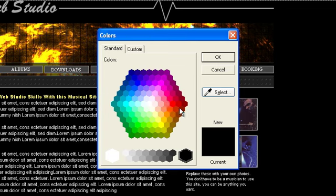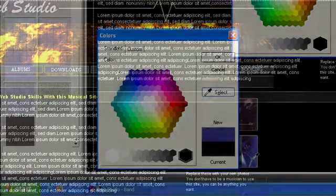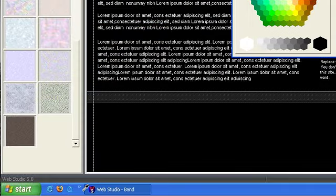From there you can use the eyedropper tool to sample any pixel on the screen, even outside WebStudio's window.